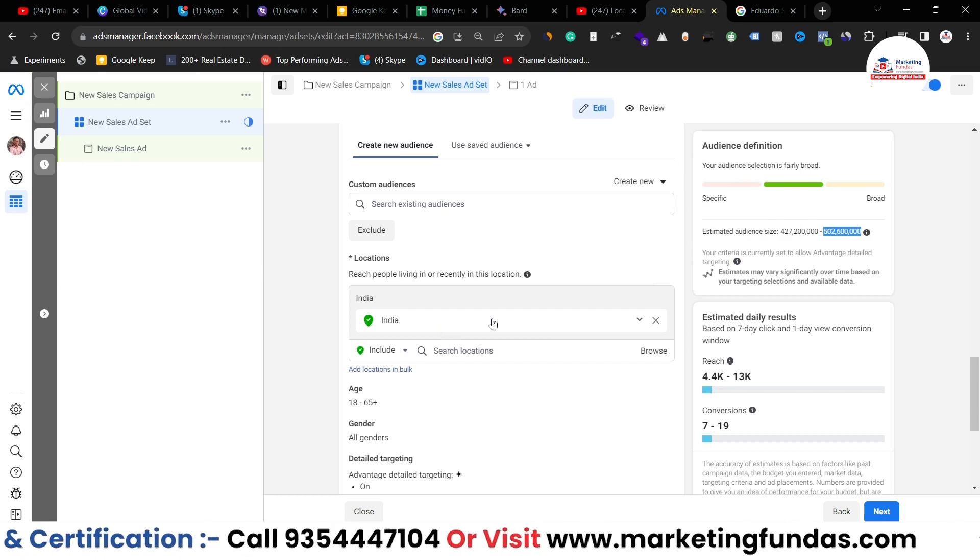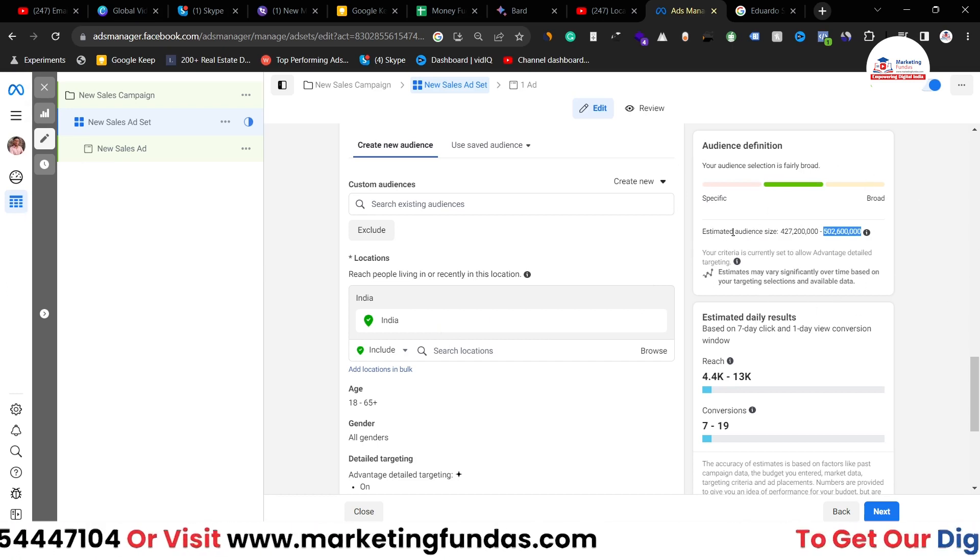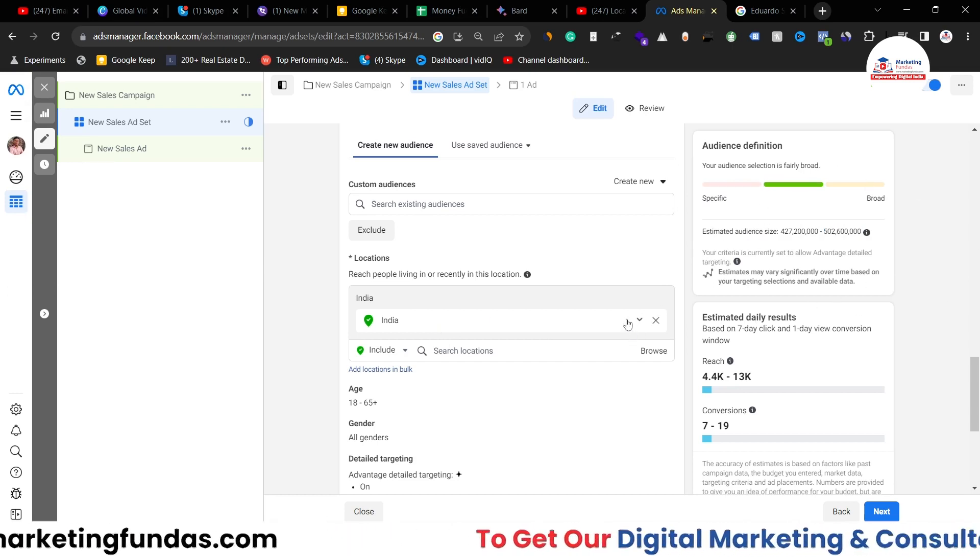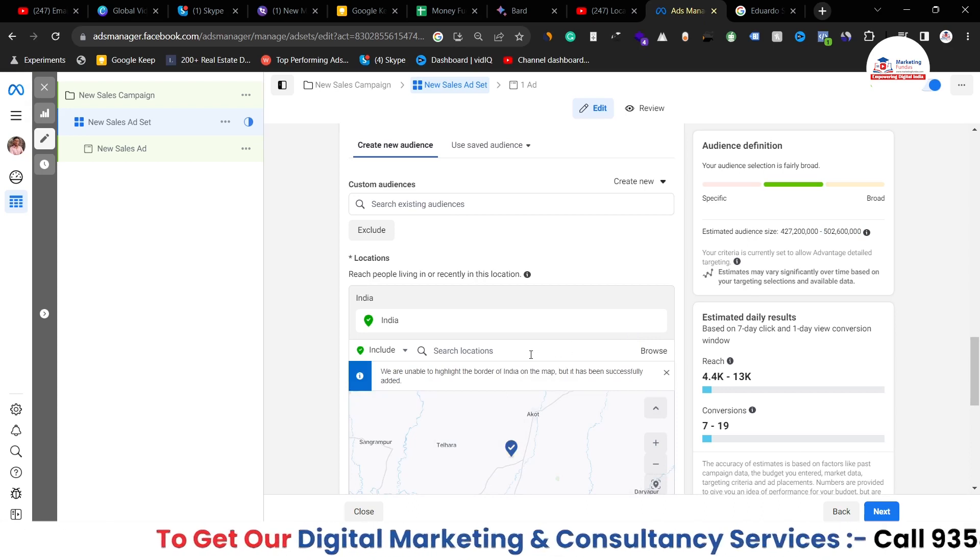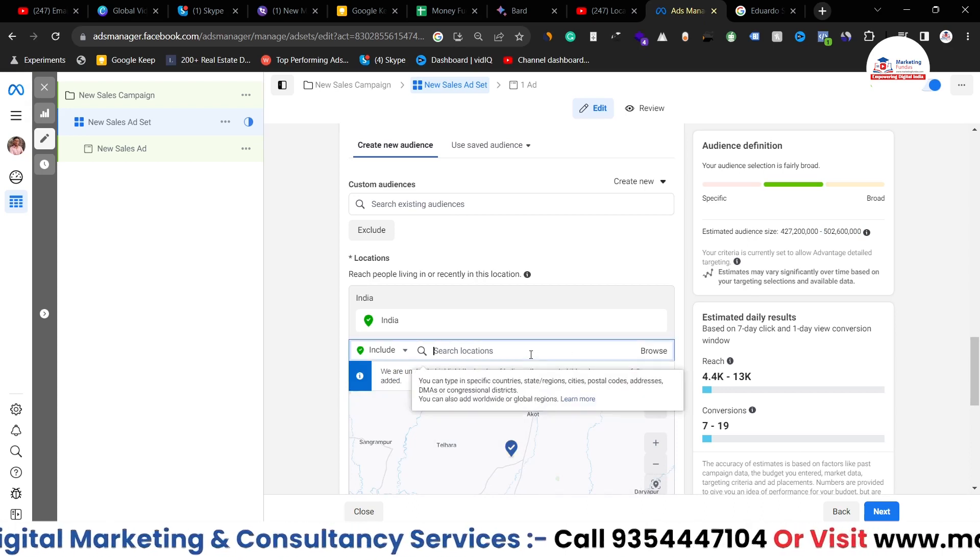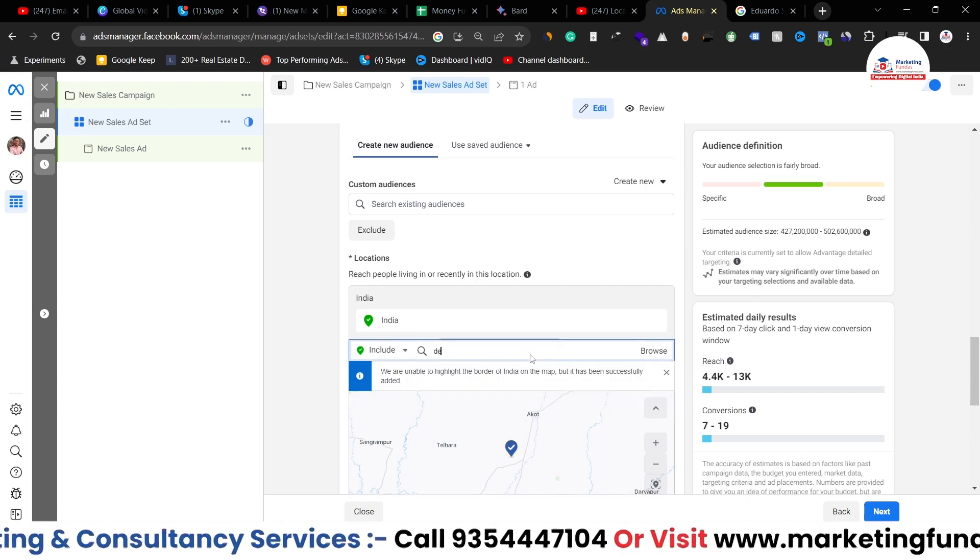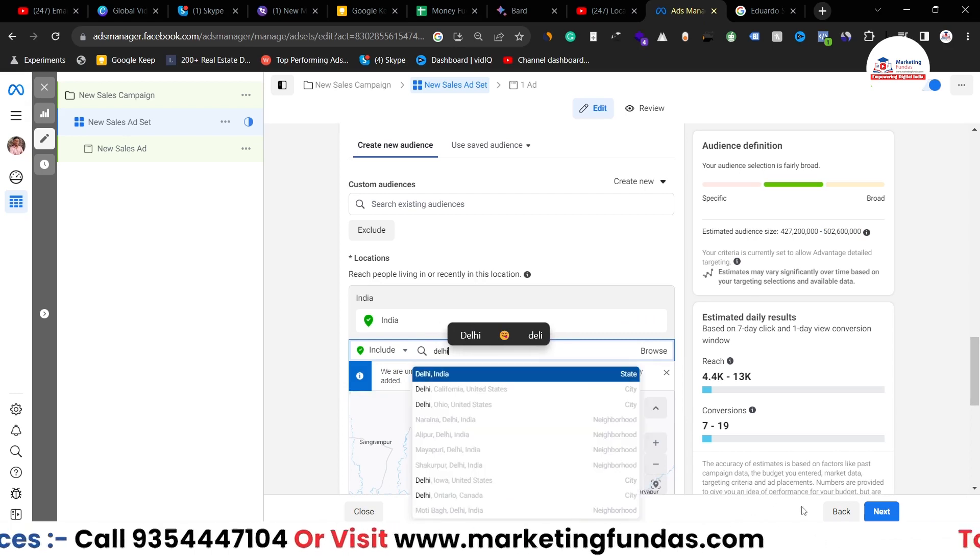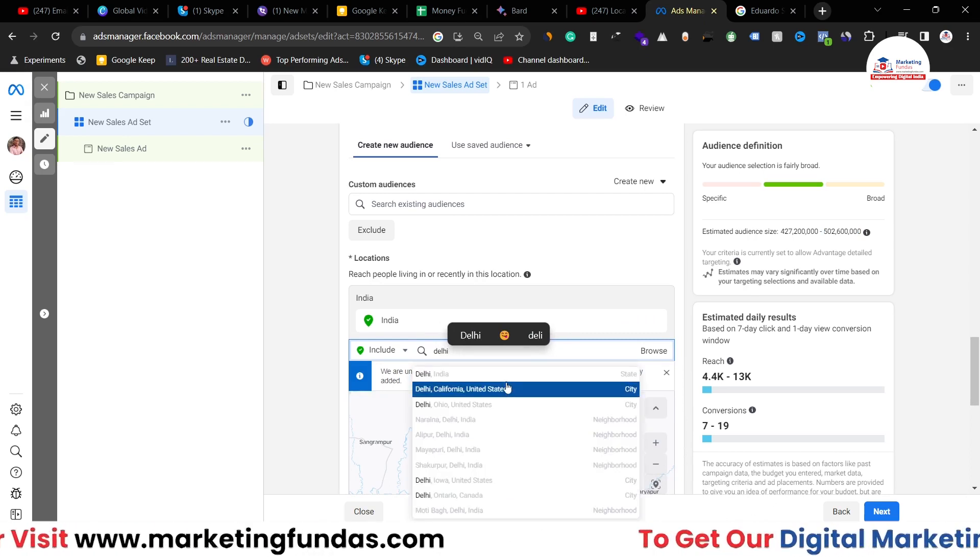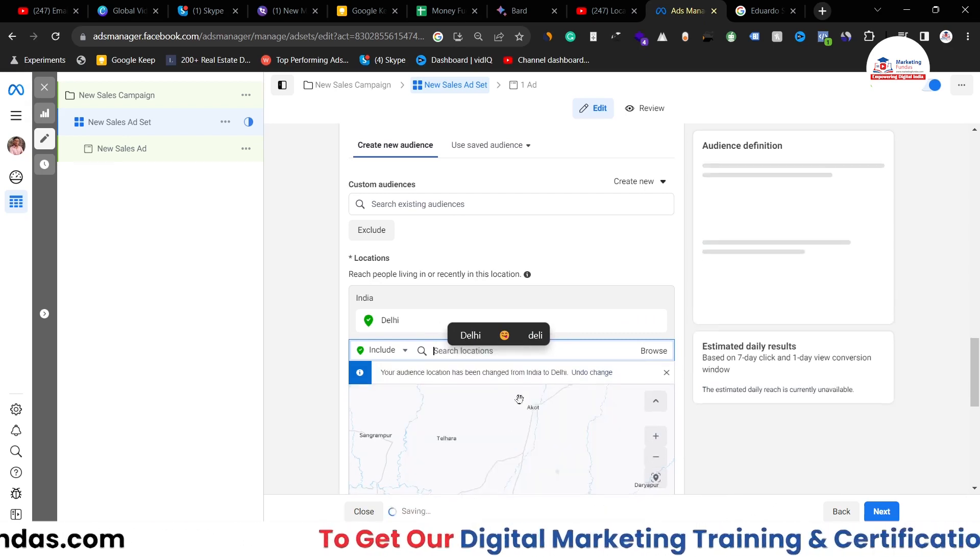So if I change the location obviously the estimated size of the audience will also be changed. Let me show you, let's say if I select Delhi which is a city in India, this is the capital of India.